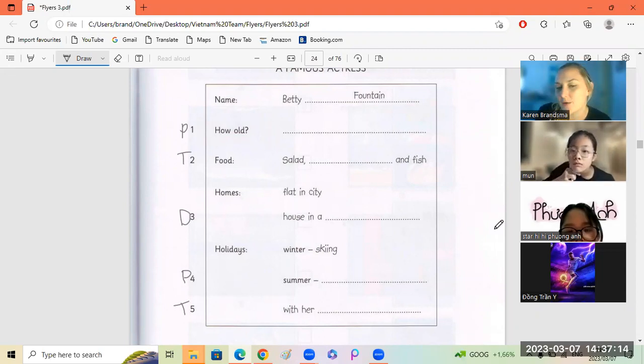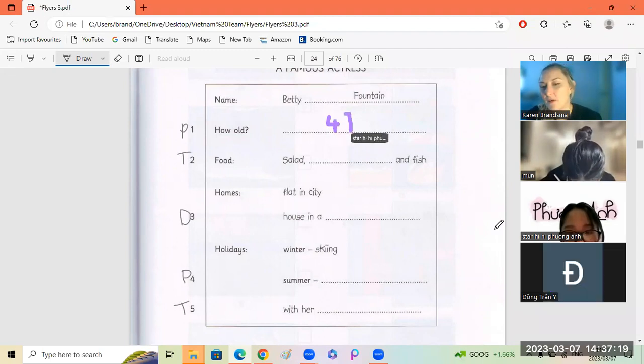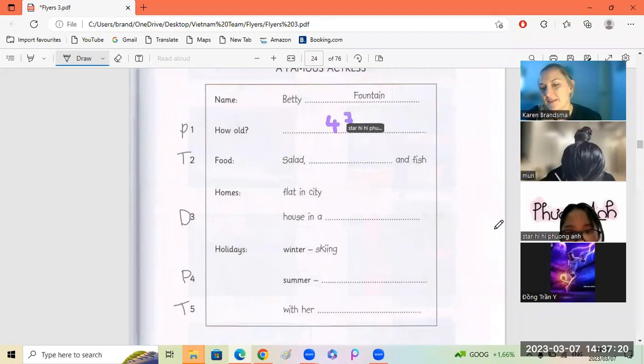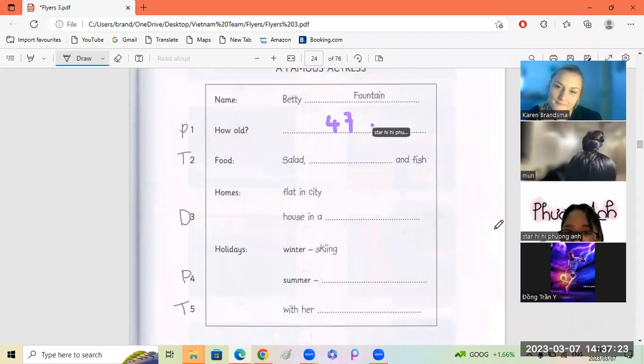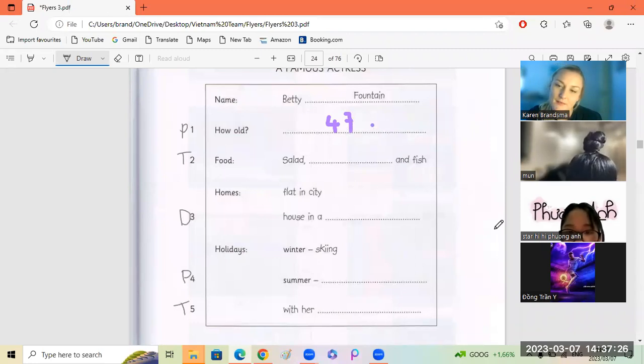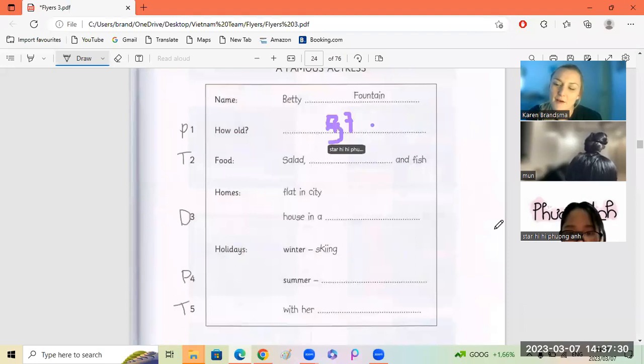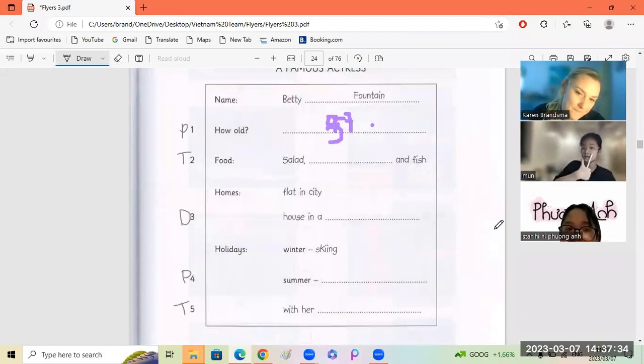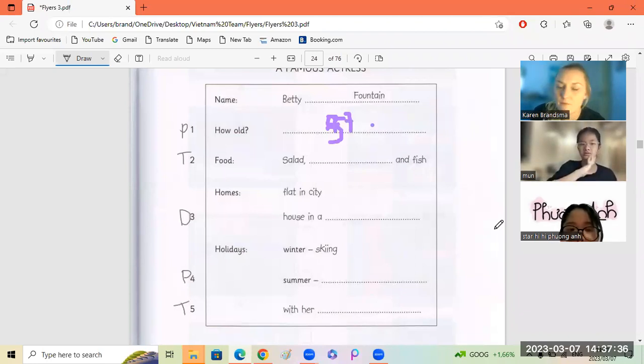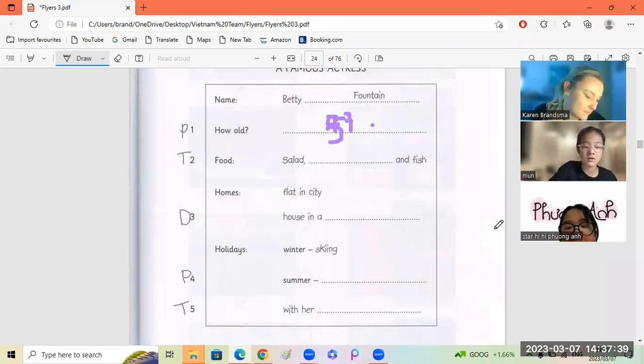How old is she, Fung An? 57. What does she eat, Trang? You eat salad, rice, and fish.